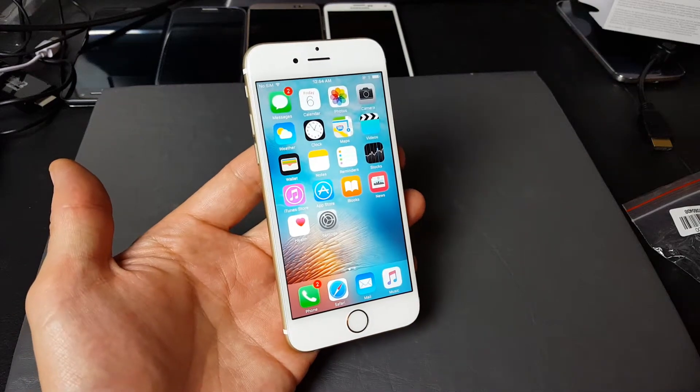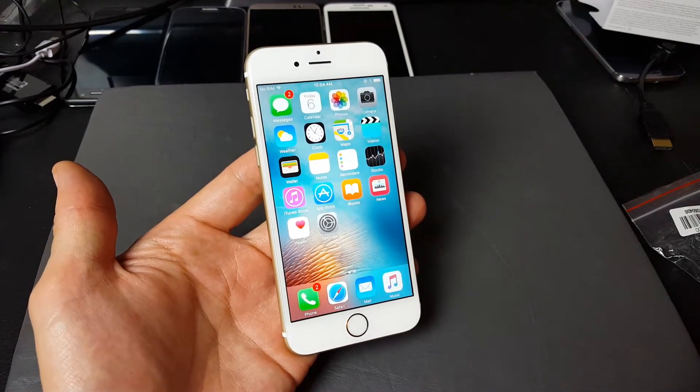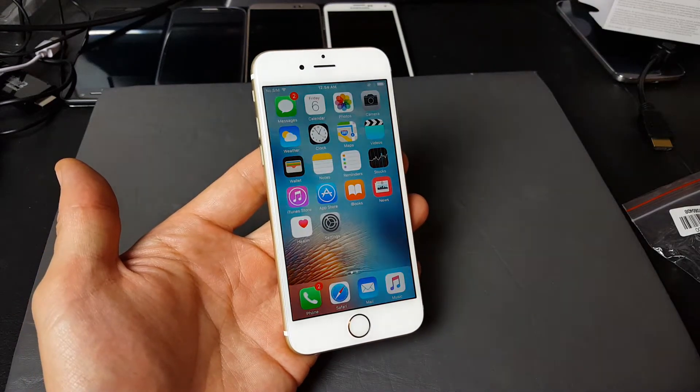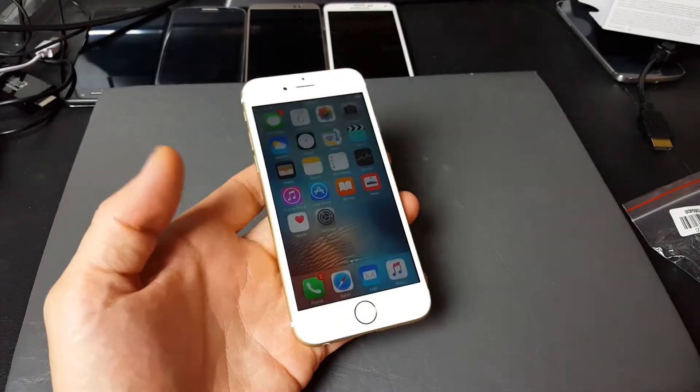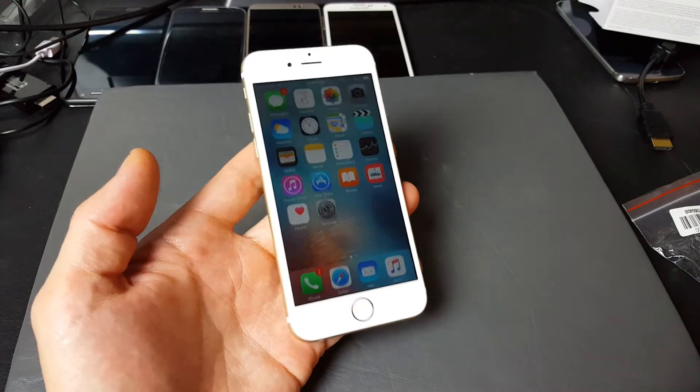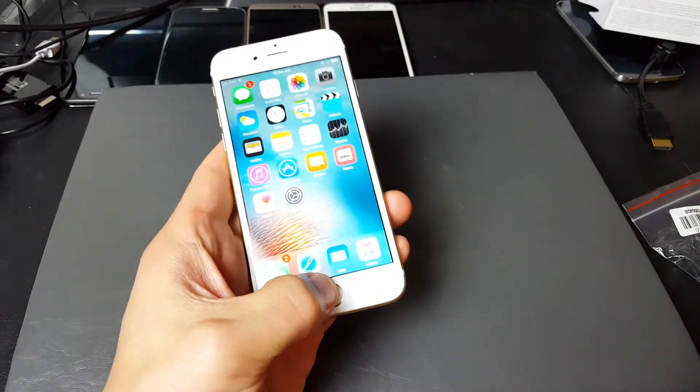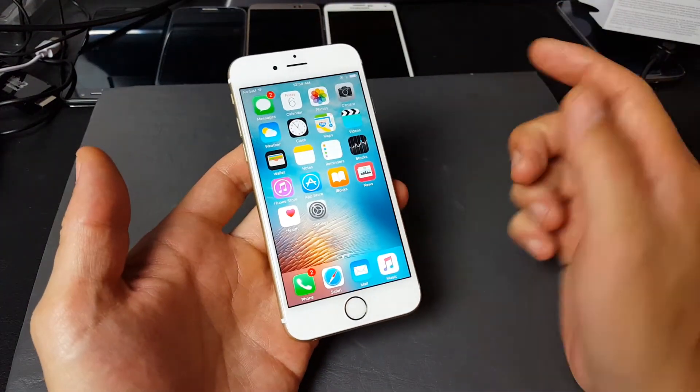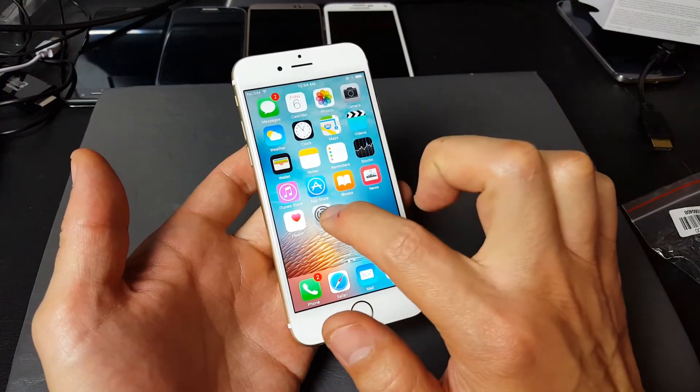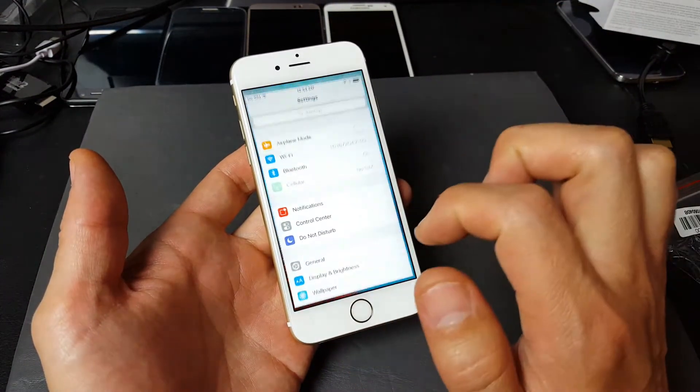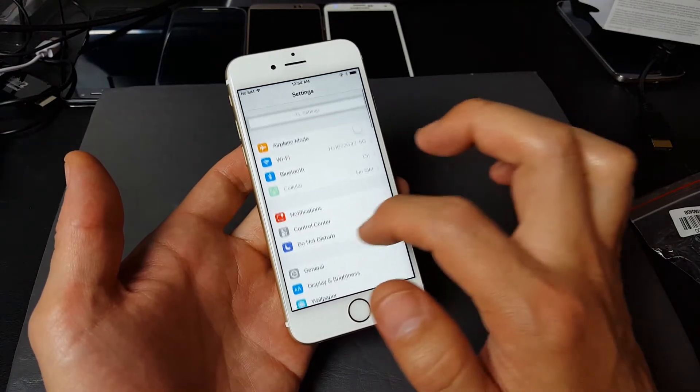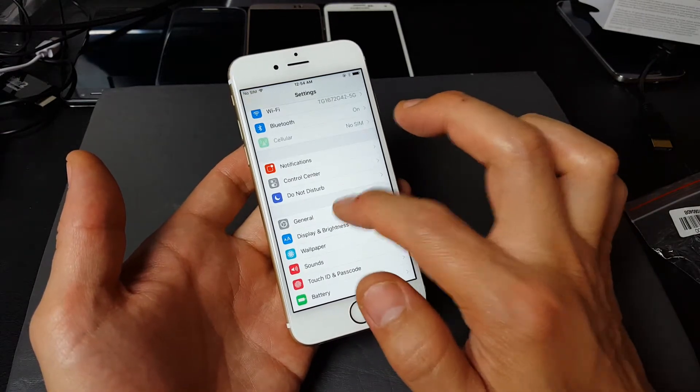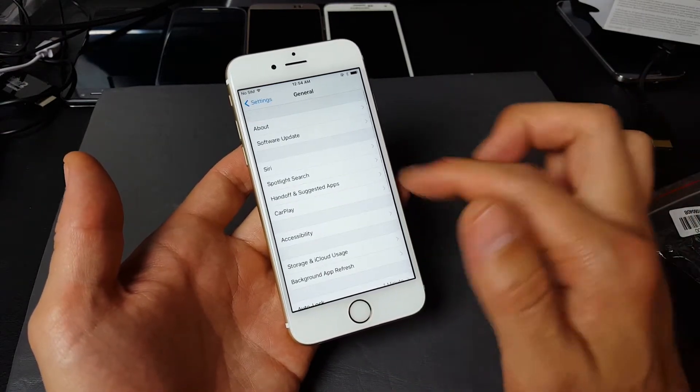This goes for all iPhones, iPads, as well as iPods. Basically, you want to reset your network settings. You simply tap on Settings, then you go into General.